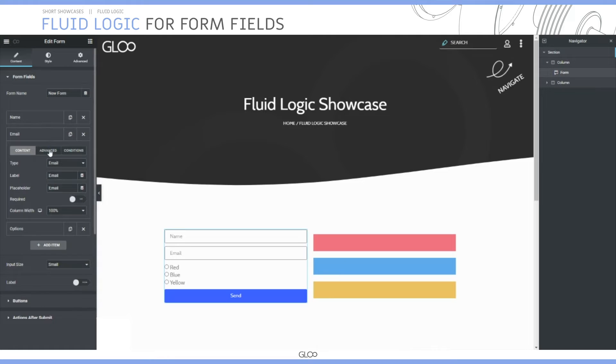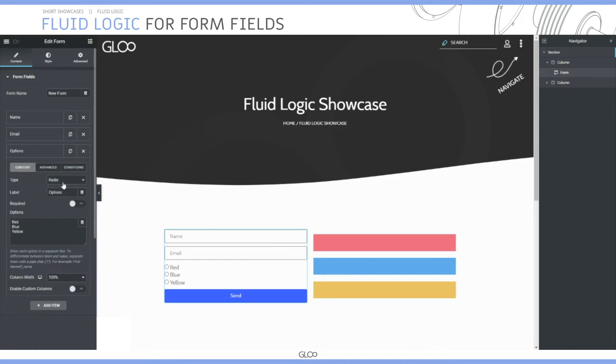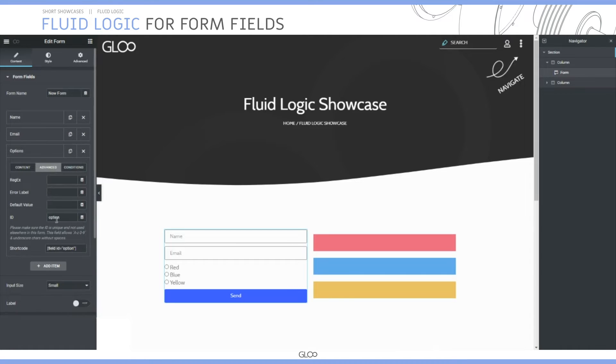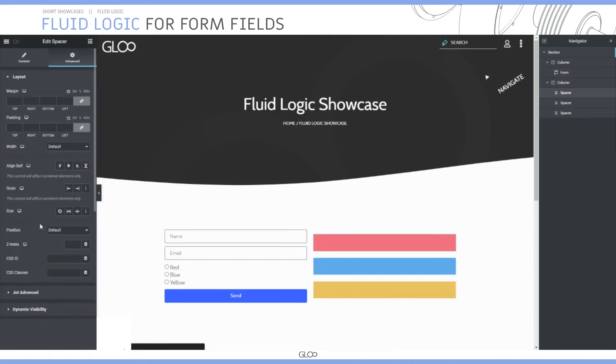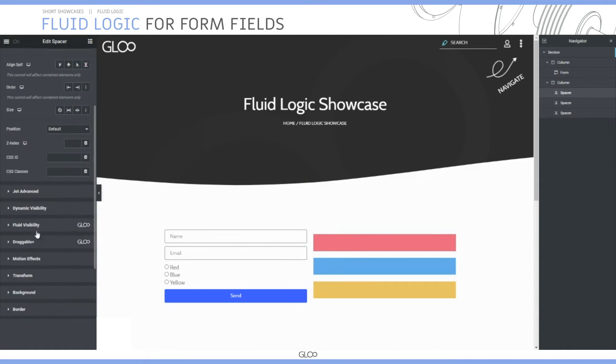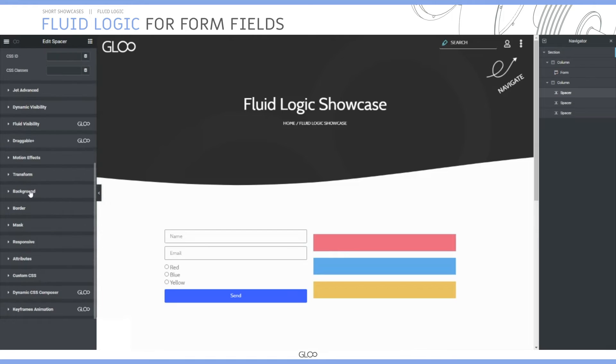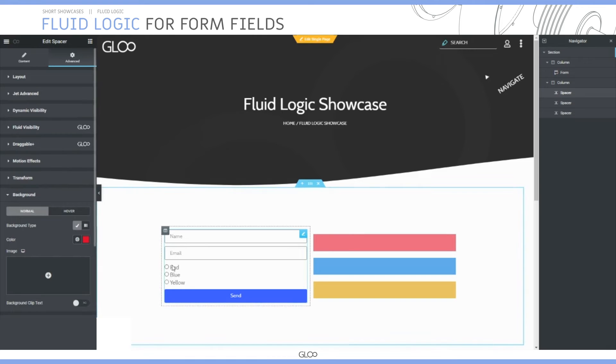The second field is email. The third one is a radio select field with the ID option. Here on the side we had three spacers, and we gave them a background color according to the options in the radio field.